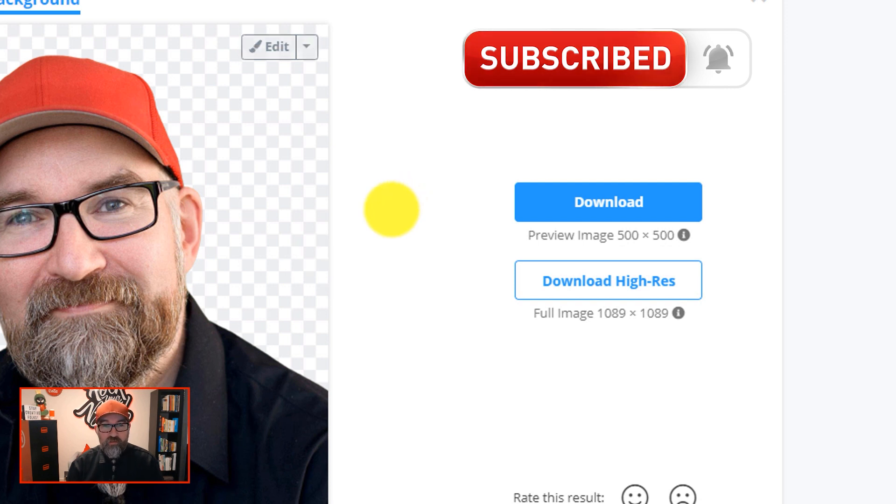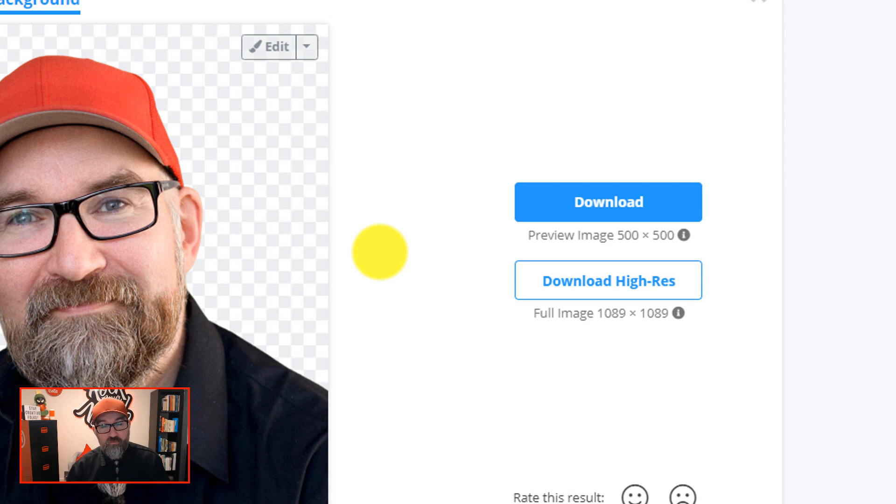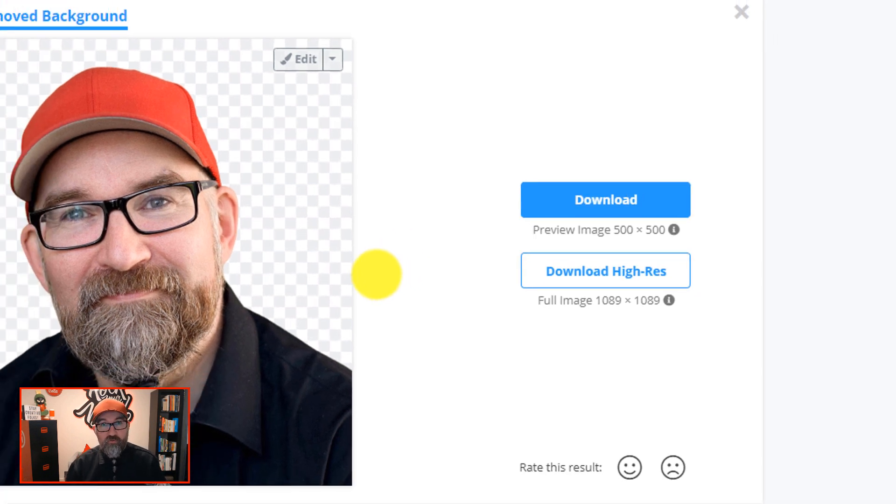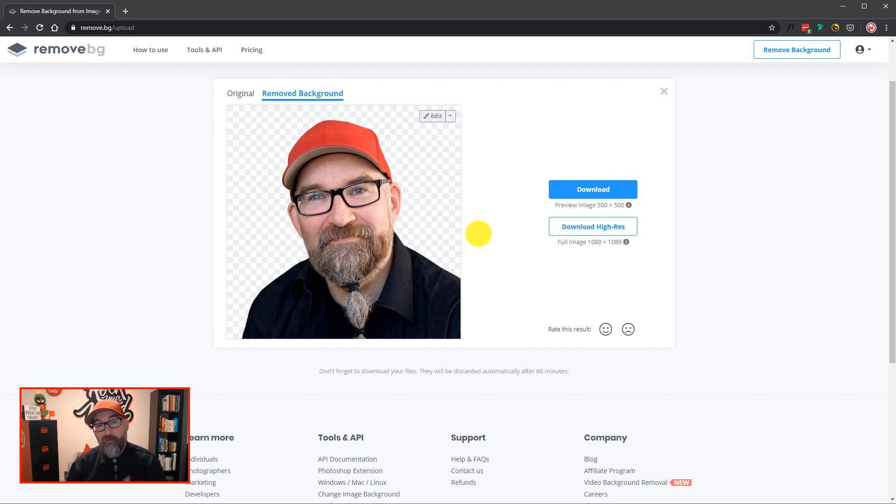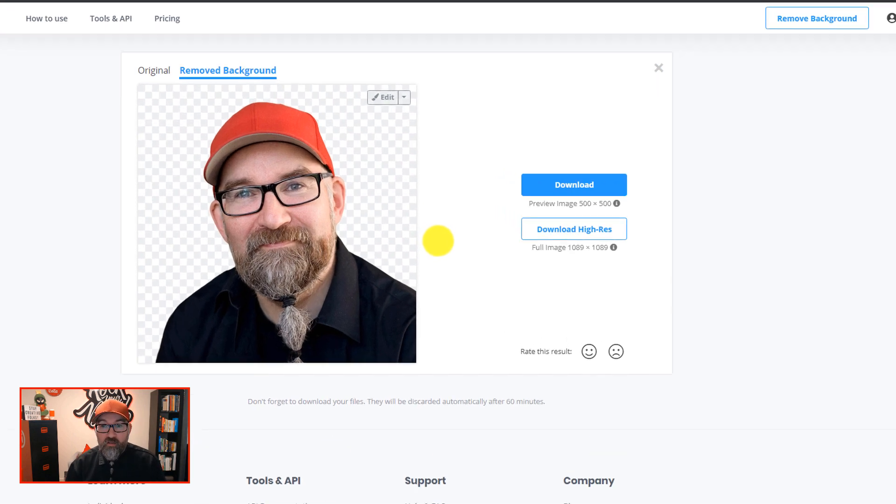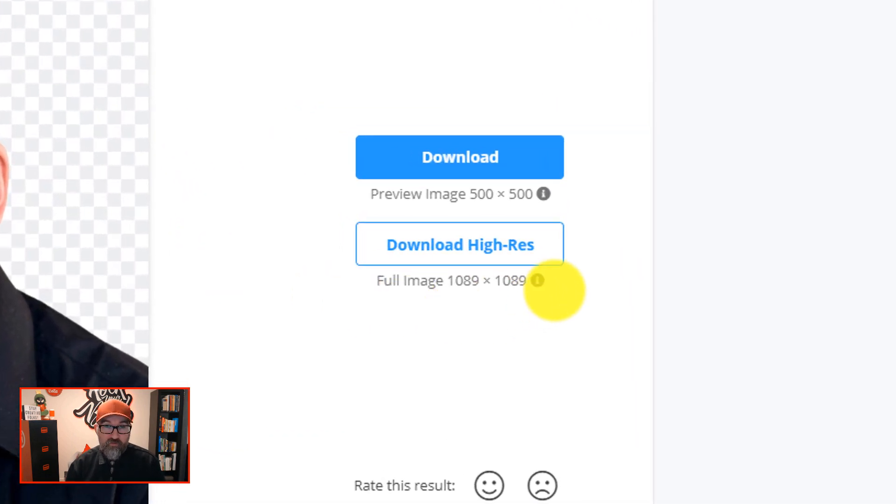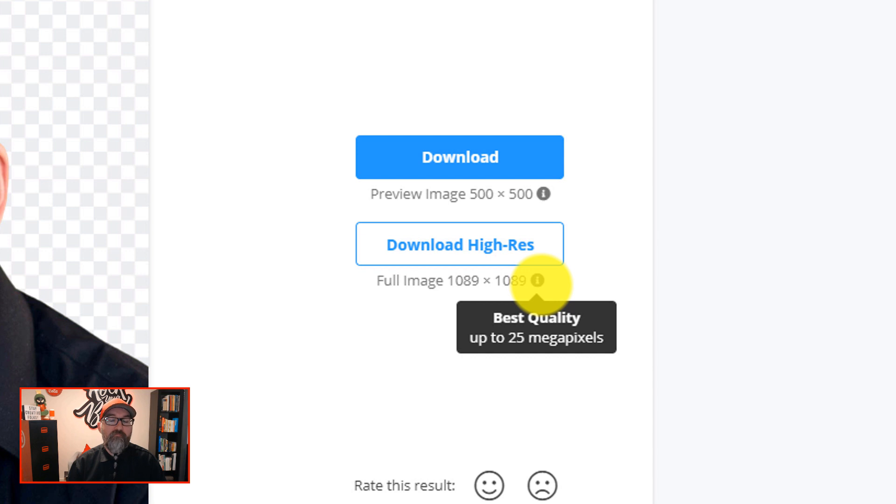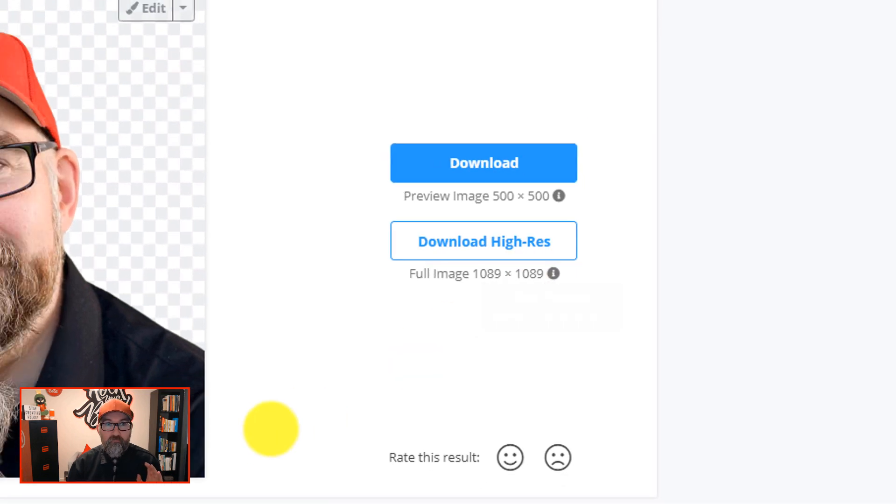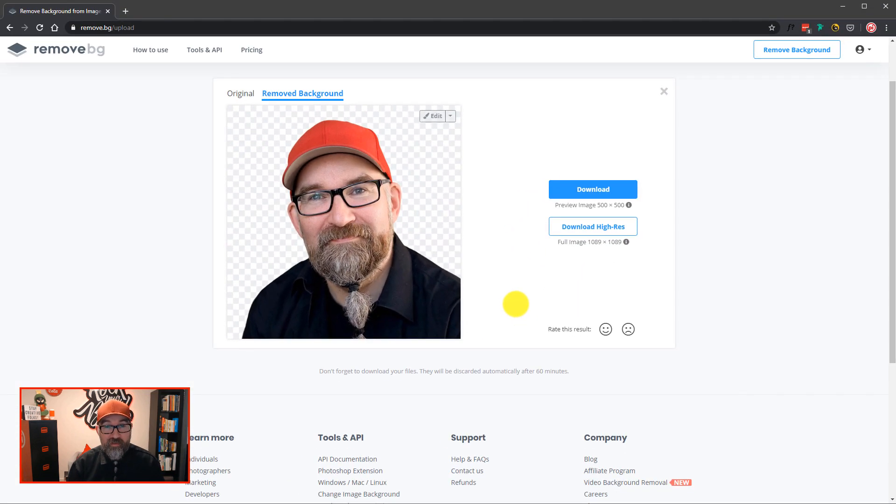If however you need the full size of the version that you uploaded, you will need to use your free credit or, if you've already used that, buy some more credits. The high resolution image that you can download has a maximum size of 25 megapixels, which will be more than sufficient for the majority of people.